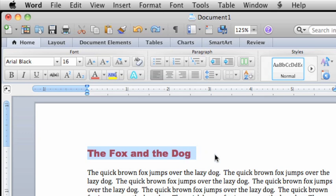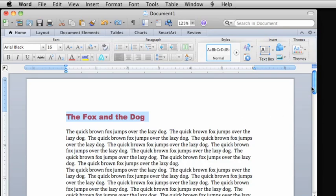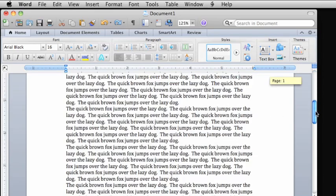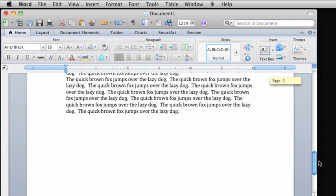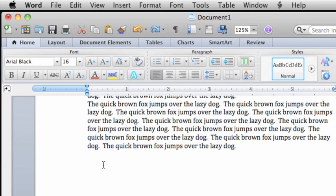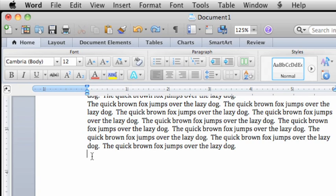Now drag the scroll bar to the end of the document. Click under the last paragraph and press Return two times to insert some space.